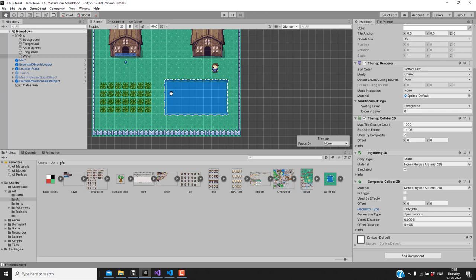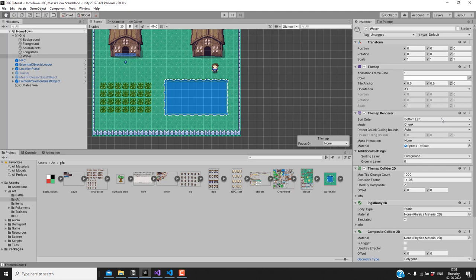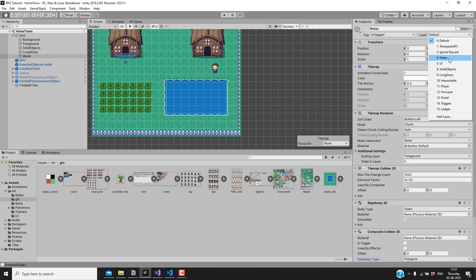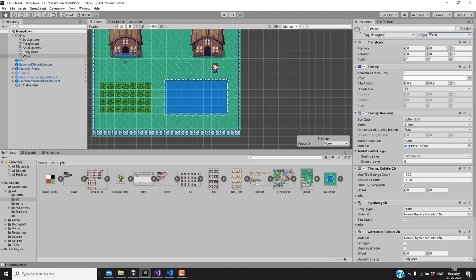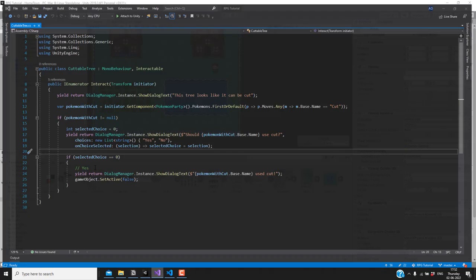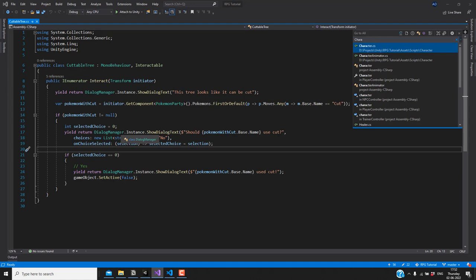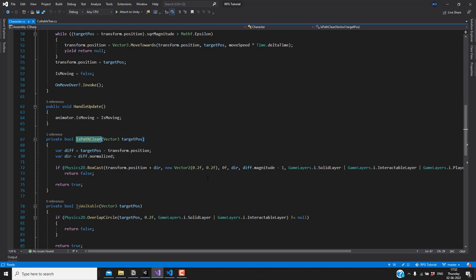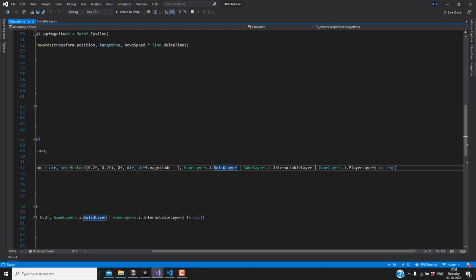Next we need to add a new layer for our water so we can use it to detect collisions. We actually already have a layer called 'water' by default, so we can go ahead and use that. When checking collisions, we'll also have to check for the water layer. In the move function of the character script, we're currently checking collisions in the solid layer, interactive layer, and player layer — we also need to add the water layer.